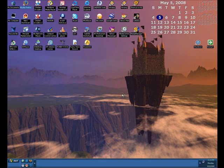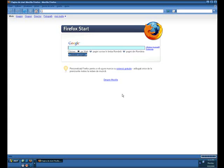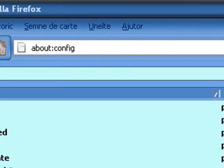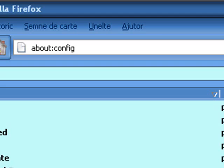Open up Mozilla Firefox. In the URL bar, type about:config and press enter. This will bring up the configuration menu where you can change the parameters of Firefox.